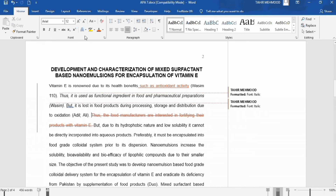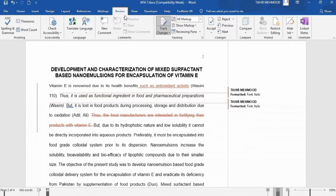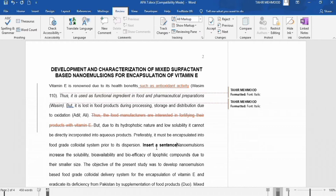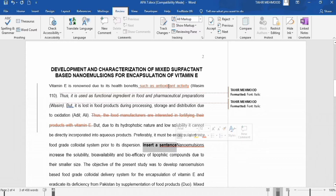Similarly, if I want to turn off Track Changes, I will go to the Review tab and click on it again to toggle it off. Now if I make any change, it will not appear highlighted, in red color, or underlined — because I have turned off Track Changes.